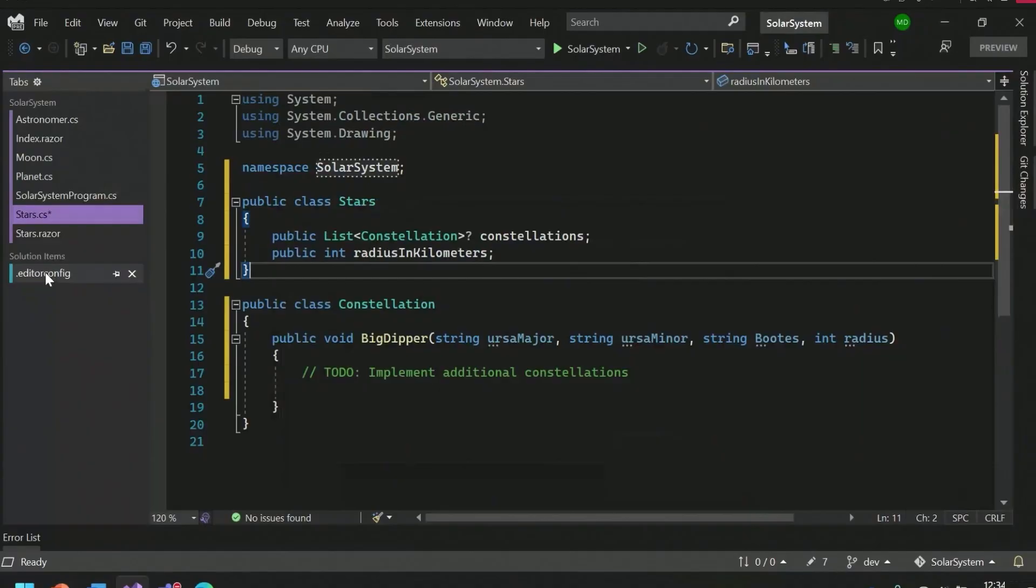So code fixes and refactorings are powered by Roslyn Analyzers. Roslyn is the code name for the C# and Visual Basic compiler. But it's not just your ordinary compiler. It's a set of open source APIs so that anyone can write their own tools and use it, even you. So if you're inspired by these productivity features and you want to add your own code analysis tools, you can go ahead and write an analyzer and ship it as a NuGet package.